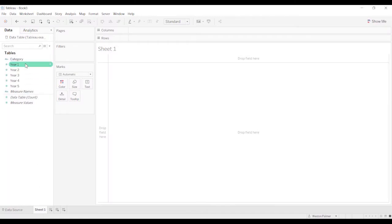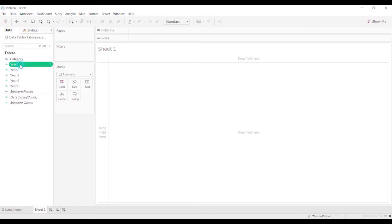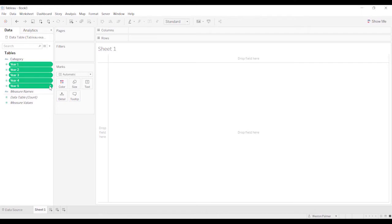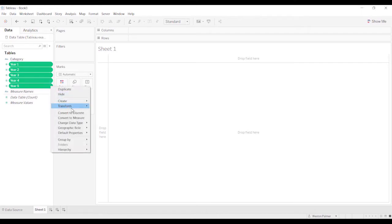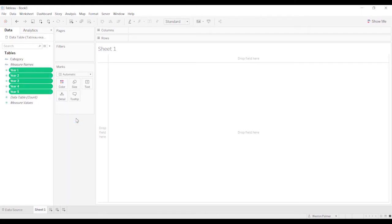Now one thing you may notice is that years one through five are showing up as dimensions. We want to actually show those as, I selected all of them, left click, and we're going to convert these to measures because that's really what they are. They have values in them.